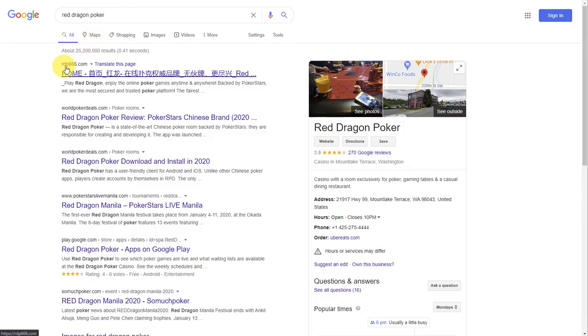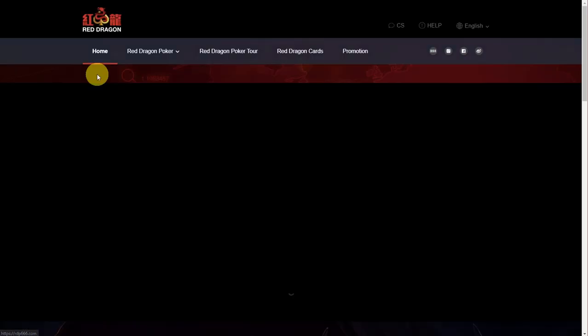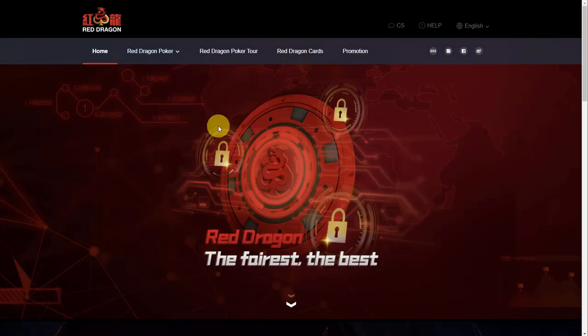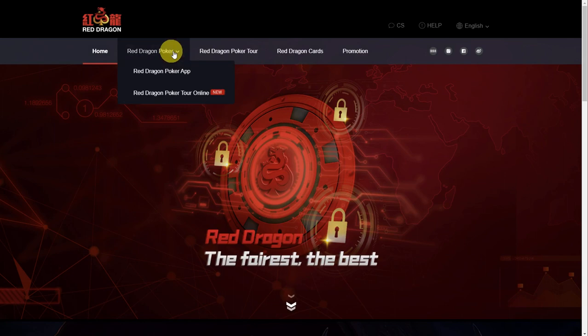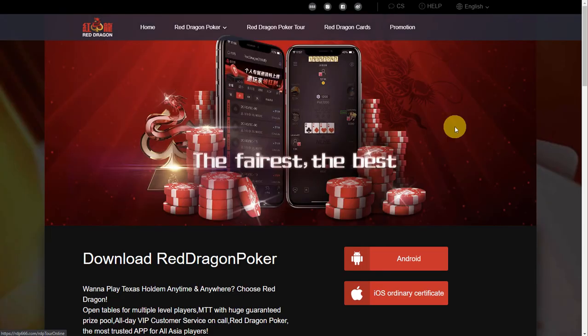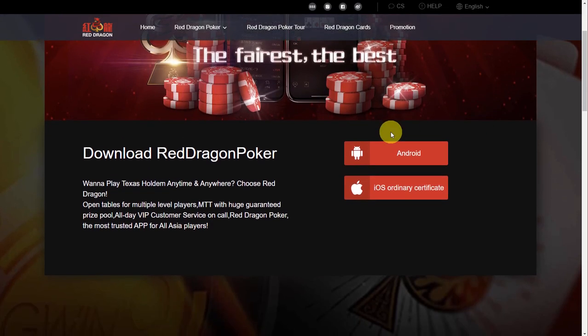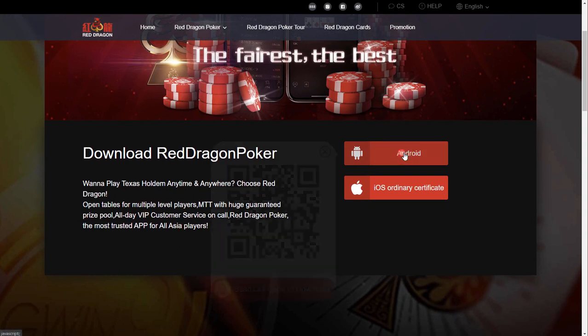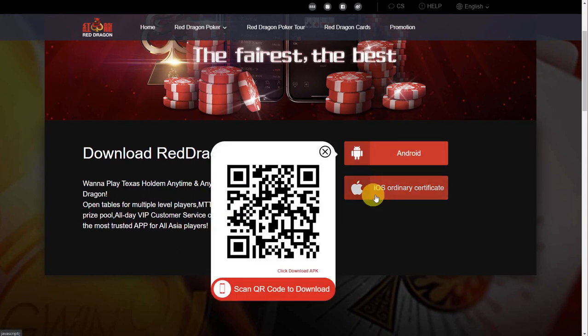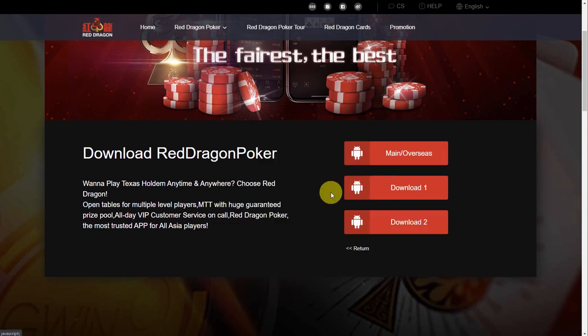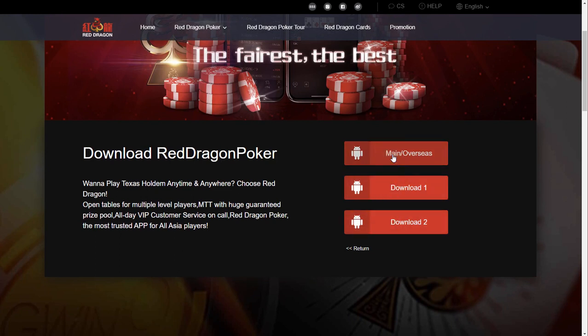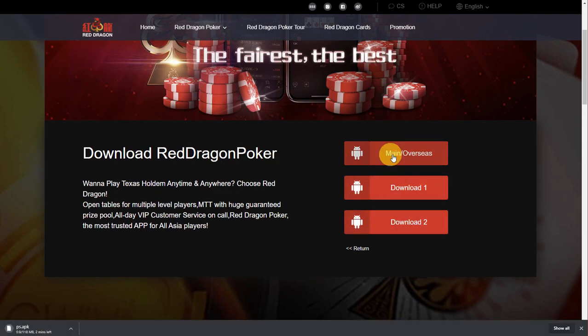This is the correct one. Click on the link. On the menu, select Red Dragon poker app and click on Android. Click download APK and select from any of these three buttons to download the APK file.